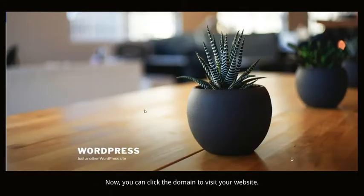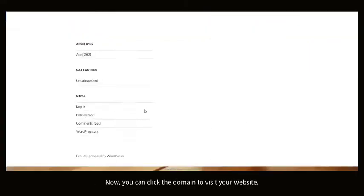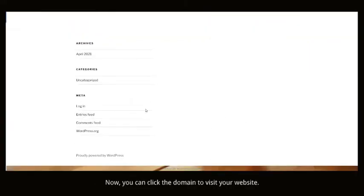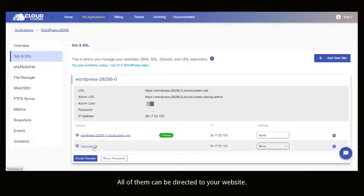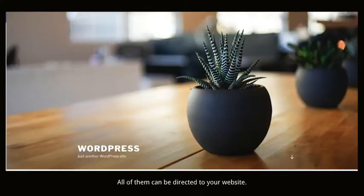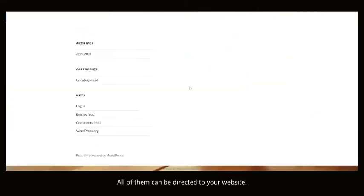Now, you can click the domain to visit your website. All of them can be directed to your website.